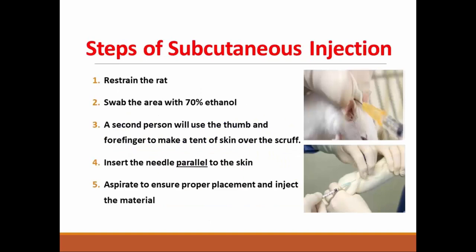Steps of subcutaneous injection. First, restrain the rat. Then swab the area with alcohol. A second person will use the thumb and forefinger to make a tent of skin over the scruff, which is either in the neck or the back. Insert the needle parallel to the skin — there is no angle here. Aspirate to ensure proper placement, then inject the material.